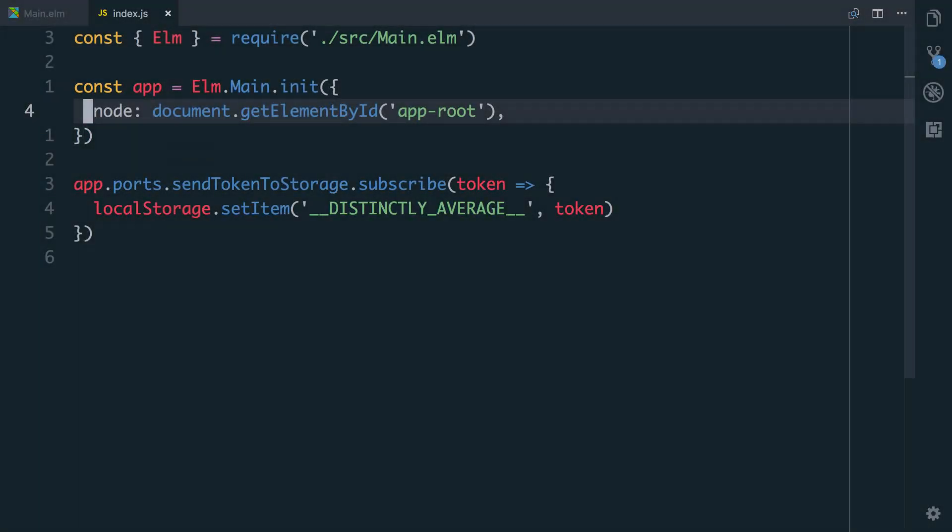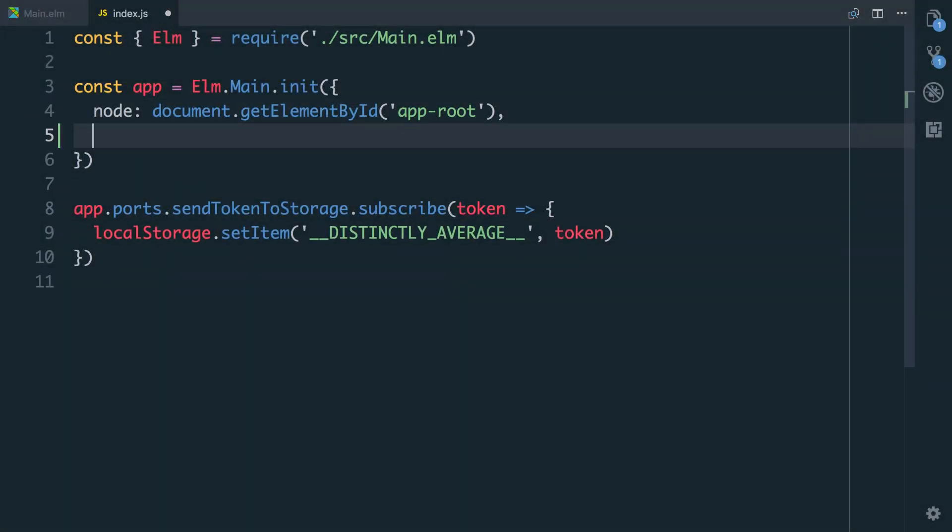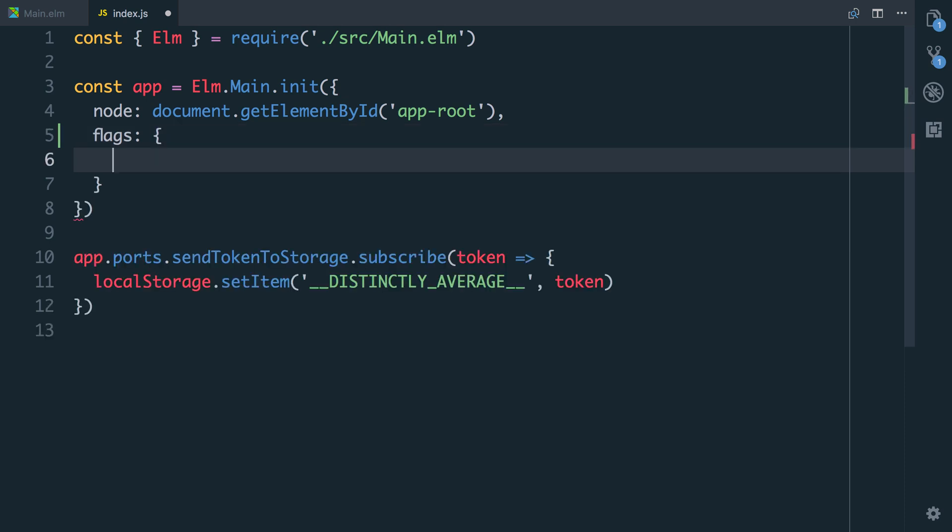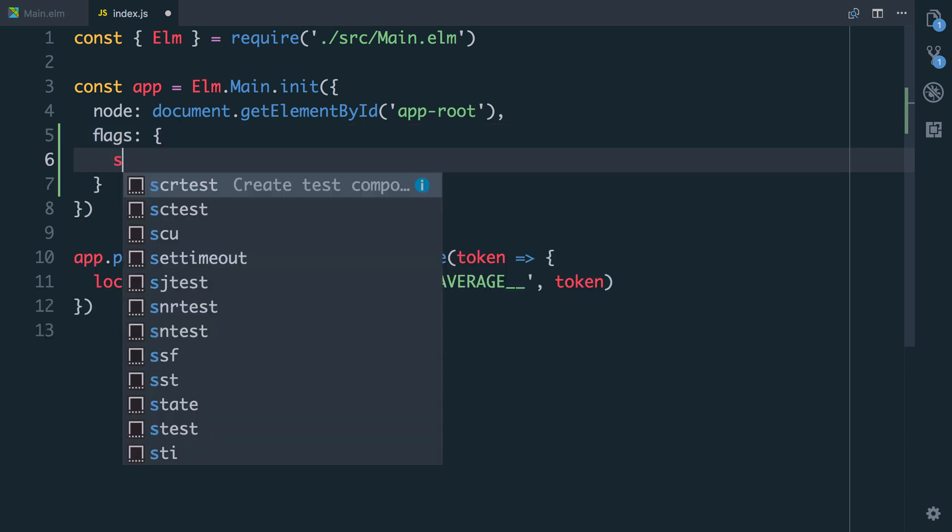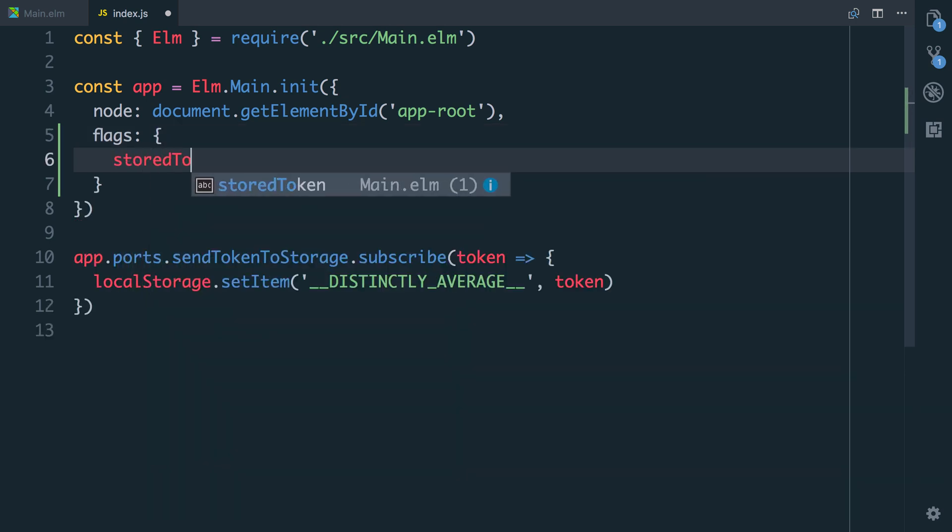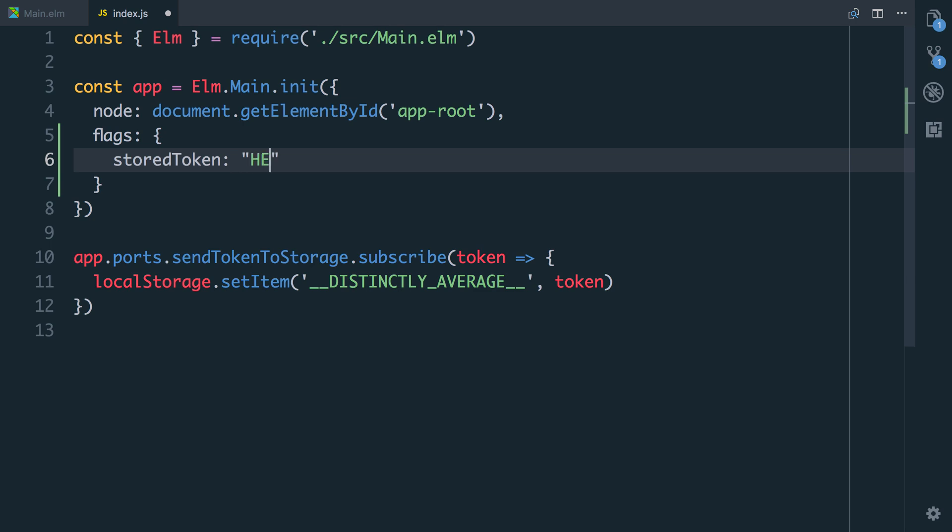For this, we need to go to where we call Elm.Main.init and we need to pass in flags. For now, I'm just going to pass in the storedToken and we'll just set it to the string hello just for now.